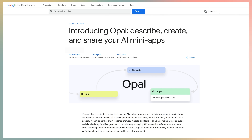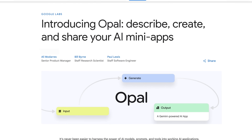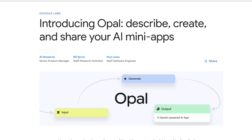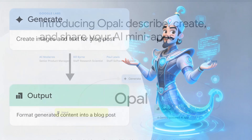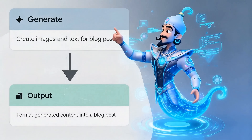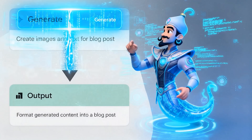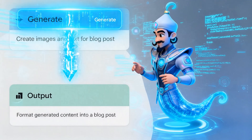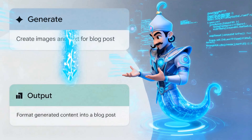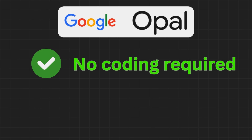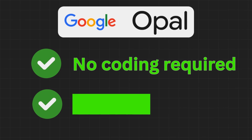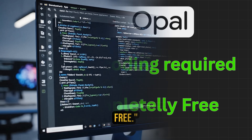So what exactly is Opal? It's Google Labs' AI workflow builder. Think of it as your software genie — you describe what you need in plain English, and Opal builds the complete app for you. No coding skills required, and it's completely free.